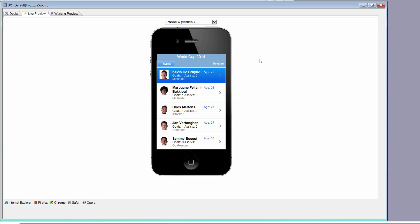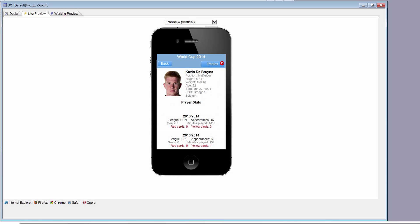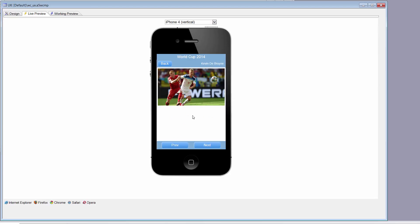Today we're going to take a look at the Flickr integration within the 2014 World Cup application. We want to be able to tap on a row, do a search of Flickr, get a count of the number of photos available for that player, and when we tap on the button, size the image to fill the screen as best we can and bring an appropriately sized image in. We also want previous and next buttons if there are more than one image.